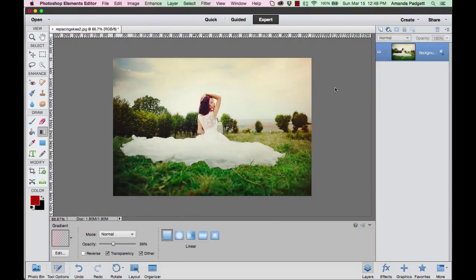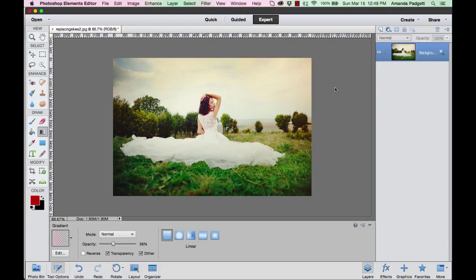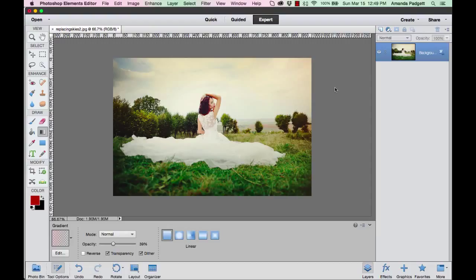Hi, I'm going to show you how to replace a blown out or drab jewelry sky with a sky overlay in Photoshop Elements. These techniques can be used in Elements 6 through 13. I'm using Elements 12 right now, but all the things I'm doing you can do in Elements 6 all the way to 13. We have our image open in Elements and I'm in the expert module.